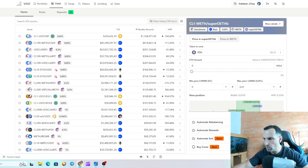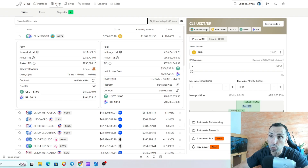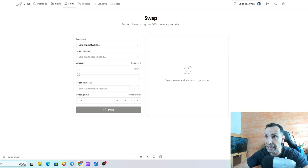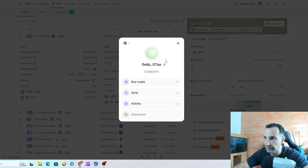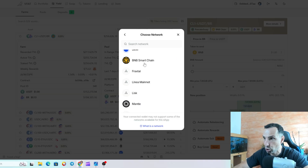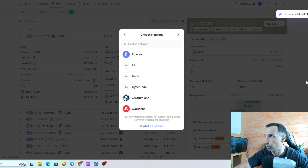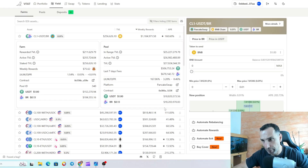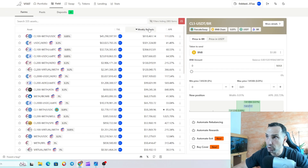Hopefully nothing ever goes wrong. Now, how can you provide liquidity? On Vfat you can connect your wallet, check your portfolio, go to Yield, or go to Swap. I mostly just go to Yield. You connect your wallet — I'm currently on Arbitrum and I need to change to Base. There we go. Now I'm going to provide liquidity on Base. You pick up the chain and then pick up the protocol.